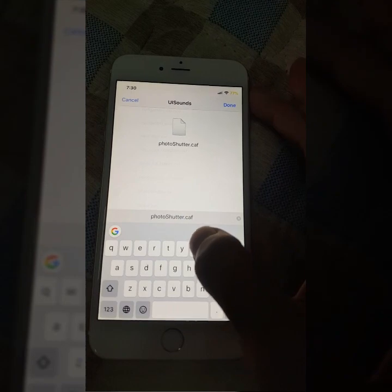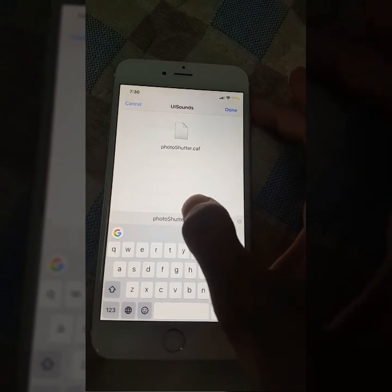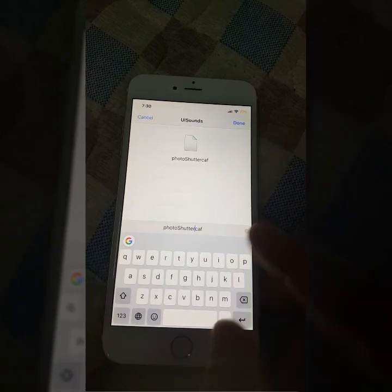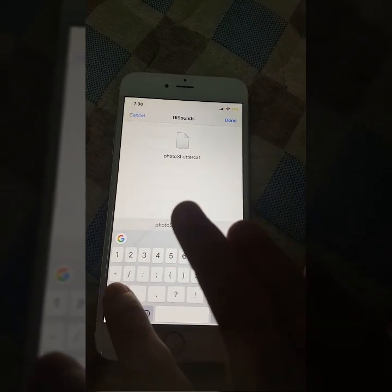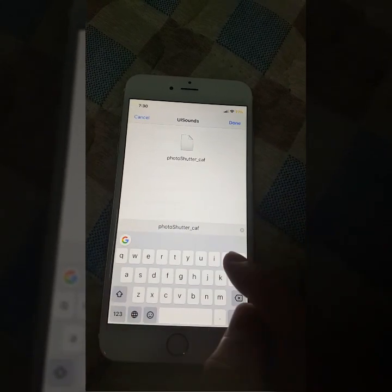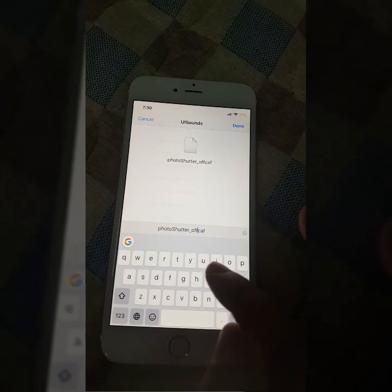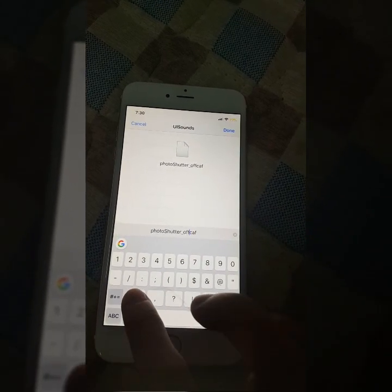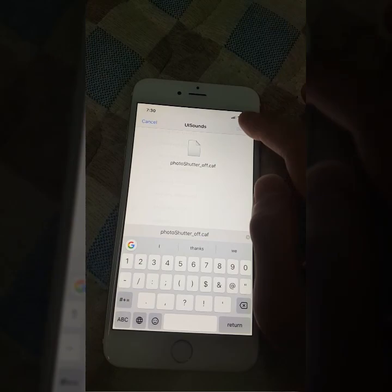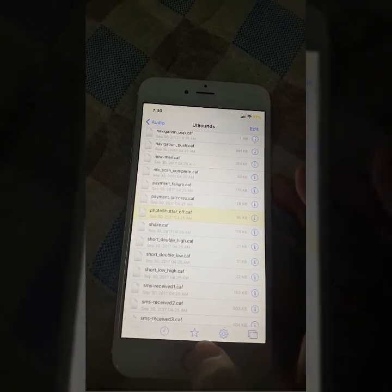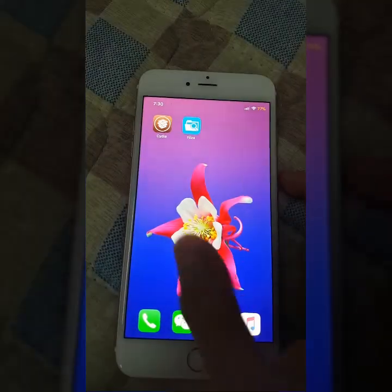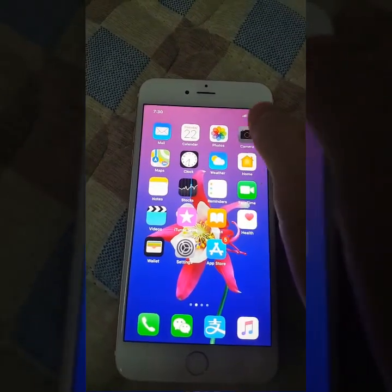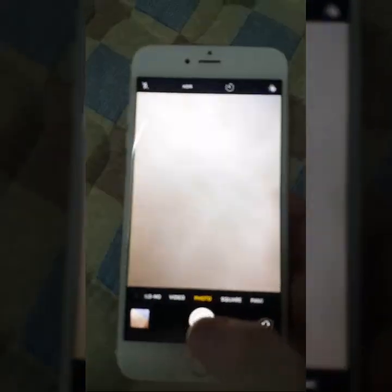Then just add some extra letters — that depends on you, you can add anything. For me, I will rename it to 'photo shutter off'. Then press Done. After you complete that, you can close the program and go back to the camera again without restarting your phone.